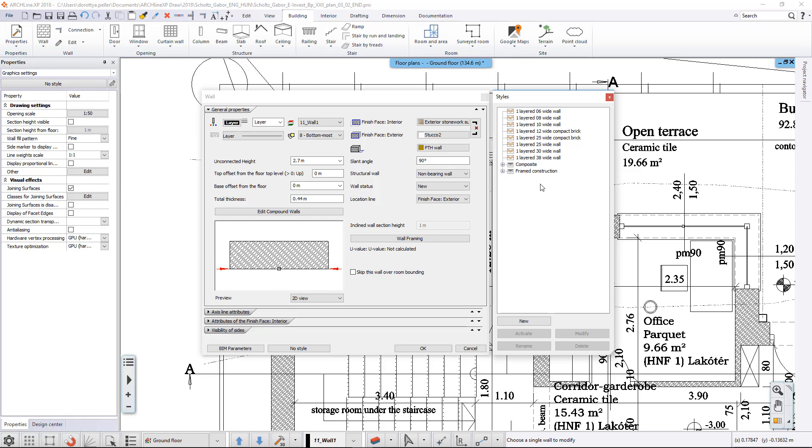This button opens the list of all existing styles on the right of the Property window. If the No Style text appears, it means the current element was created with arbitrary settings. It's not necessary to work with styles to use the program, but it can make work easier and more manageable if frequently used settings are saved into a style.